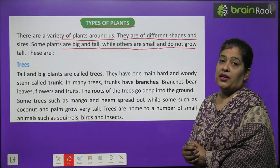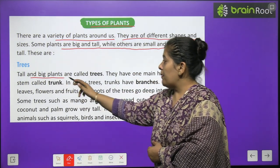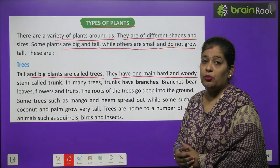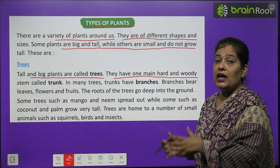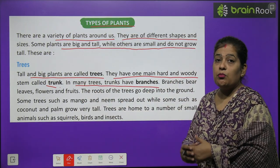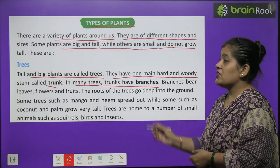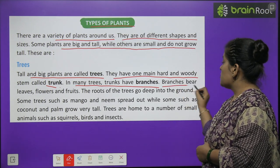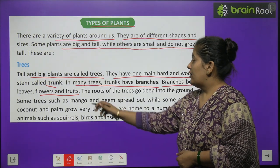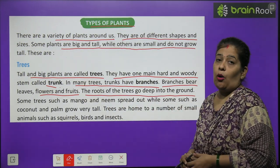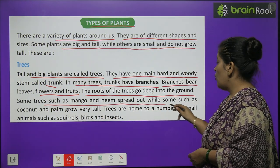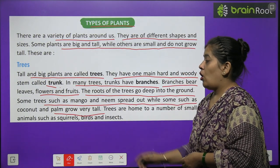First we will learn about trees. Tall and big plants are called trees. They have one main hard and woody stem called the trunk. In many trees, trunks have branches, leaves, flowers and fruit. The roots of the trees go deep into the ground.